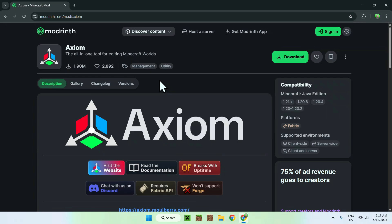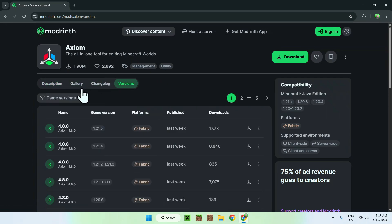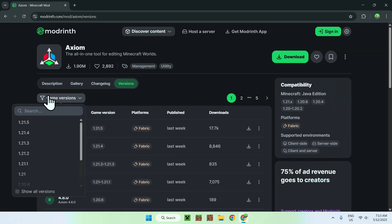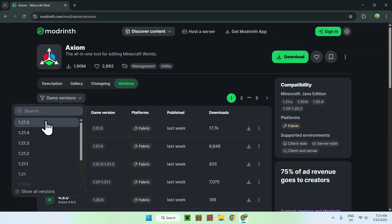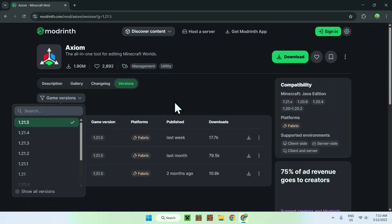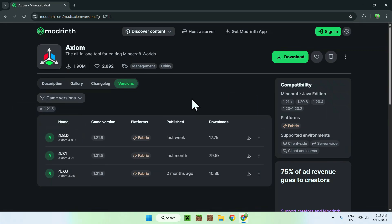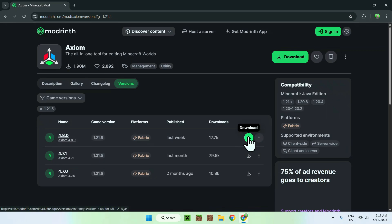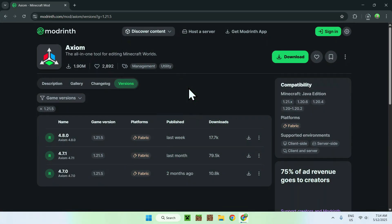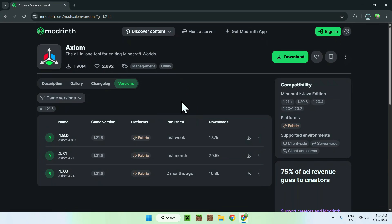From there, all you wanna do is go to Versions. Go to Game Versions and choose any Minecraft version you wanna play. I'm just gonna select the latest one. All you wanna do is find a release for your version — it will be for Fabric. Just click the green download button once you have your version, and now you're done with Axiom.